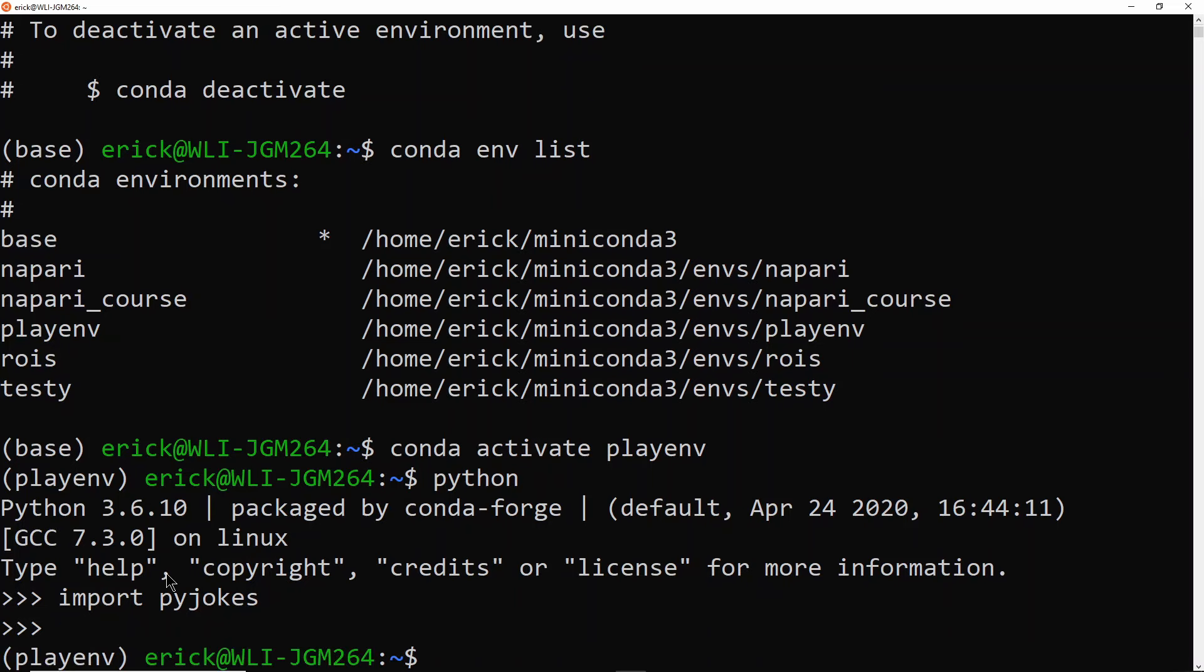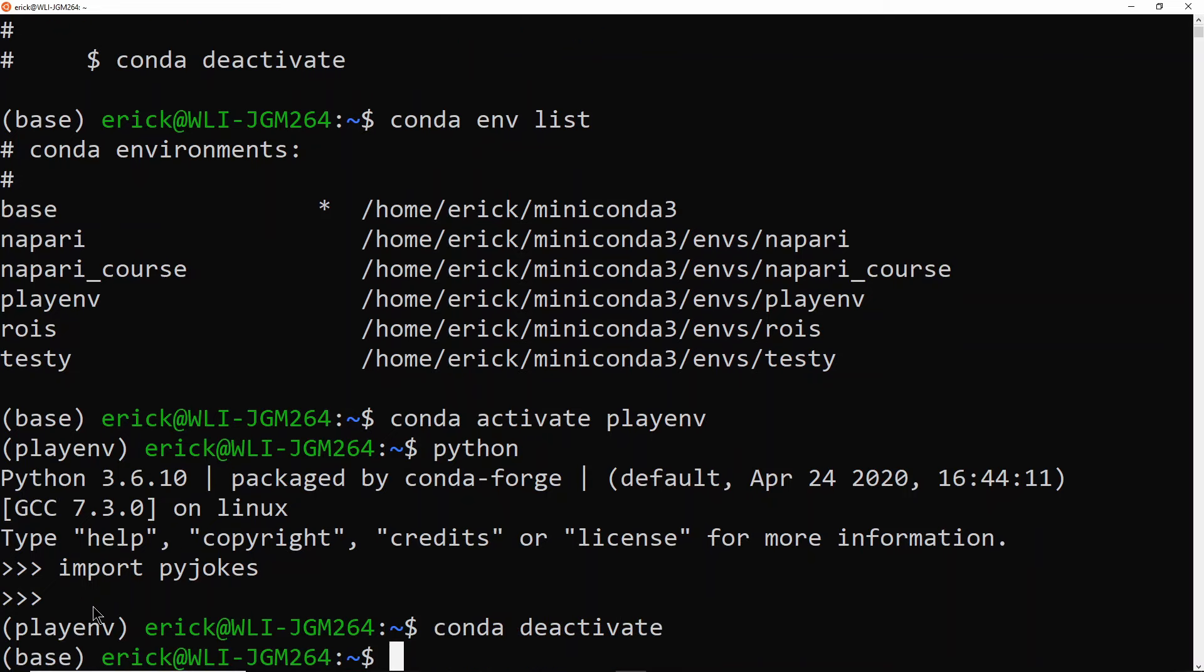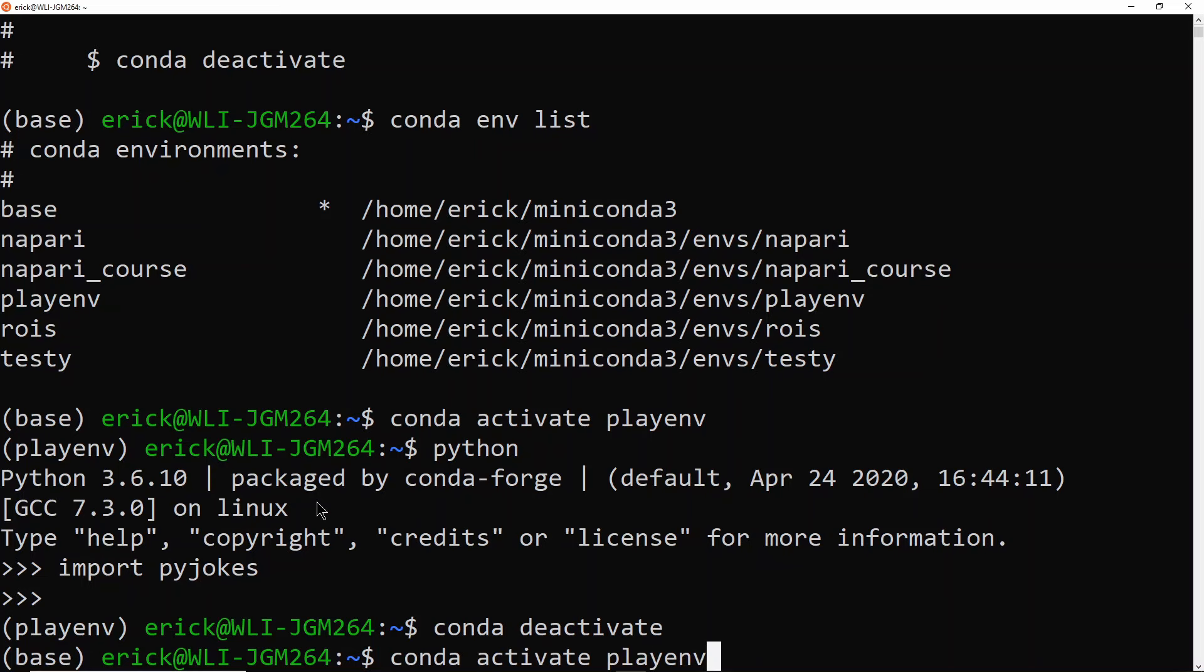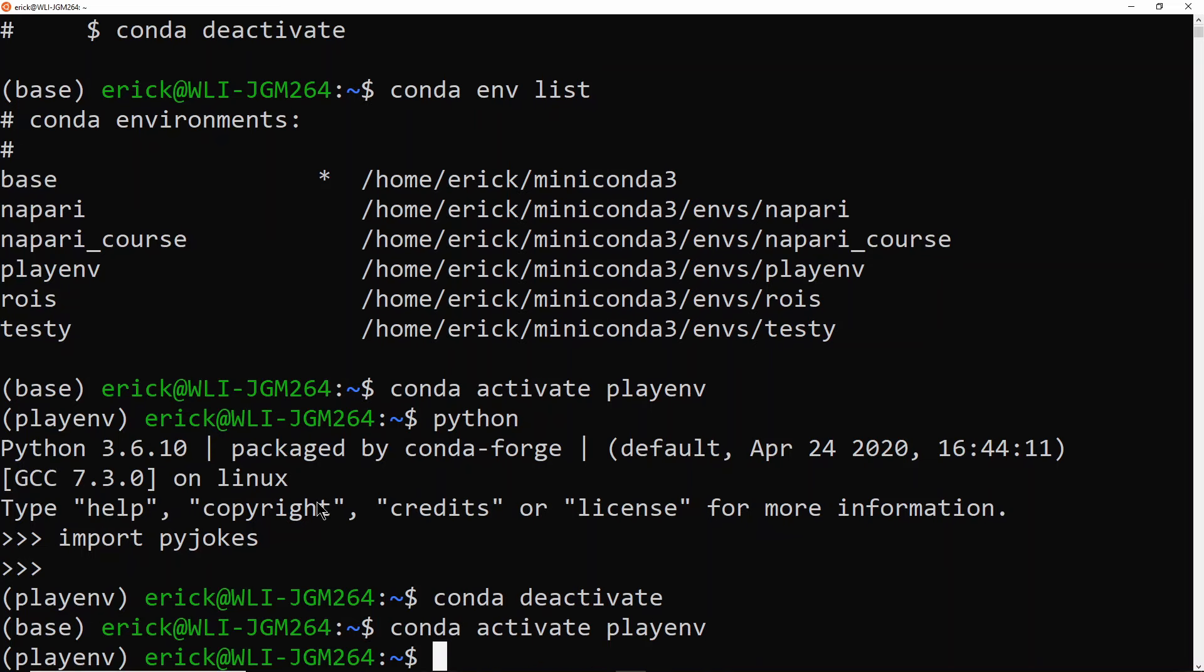So now I'm going to deactivate that environment. And that will take me back to the base environment here. So actually, I'll come back and activate it again.